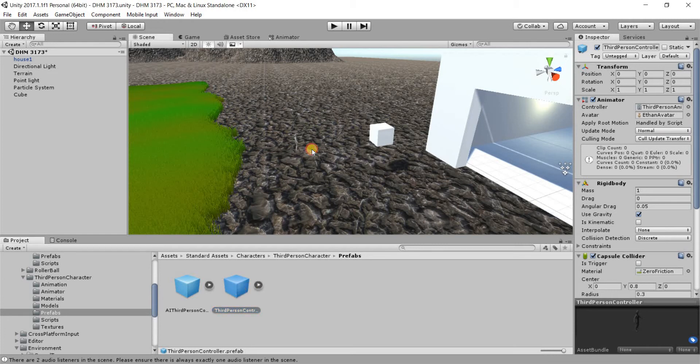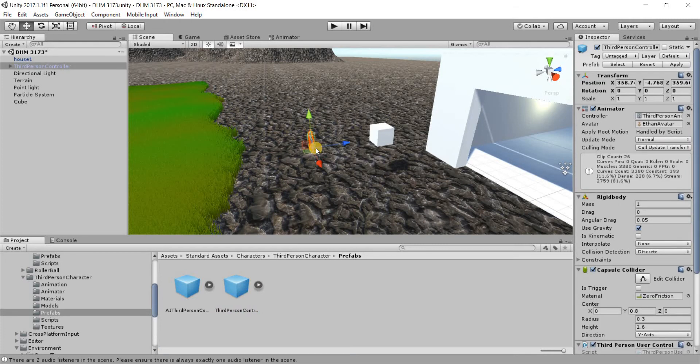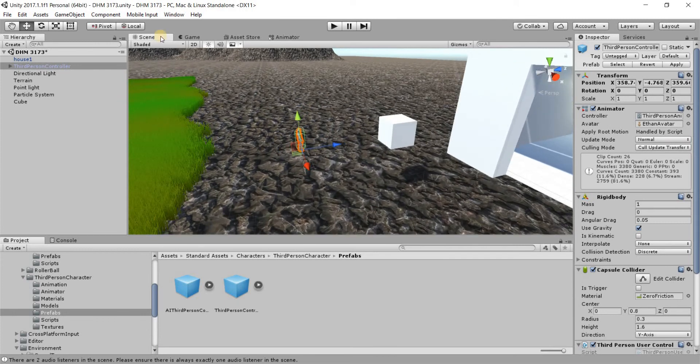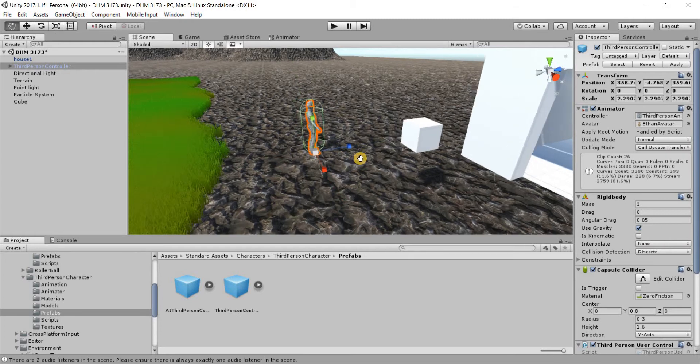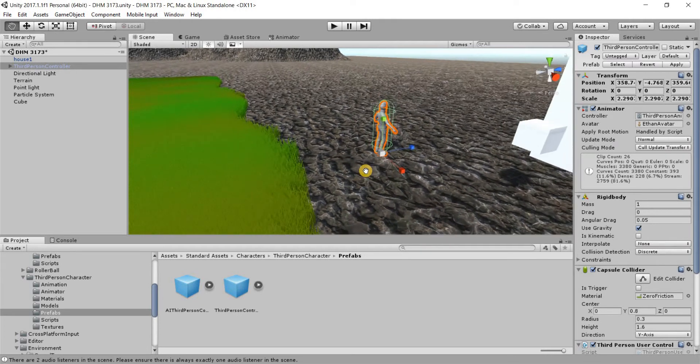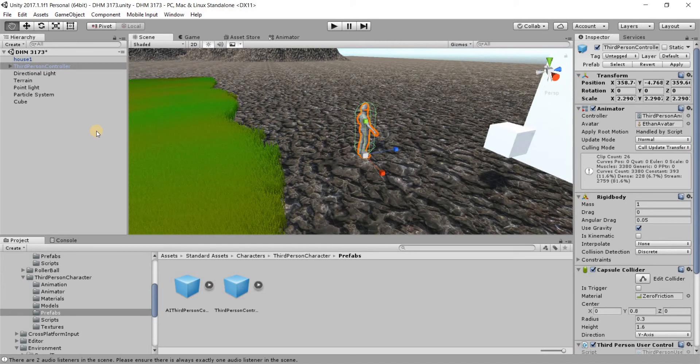So I'm just gonna drag and drop it on here and you see this person pops in. Since our model is not to scale, I'm just gonna scale it up just a bit so that we can see this person properly.